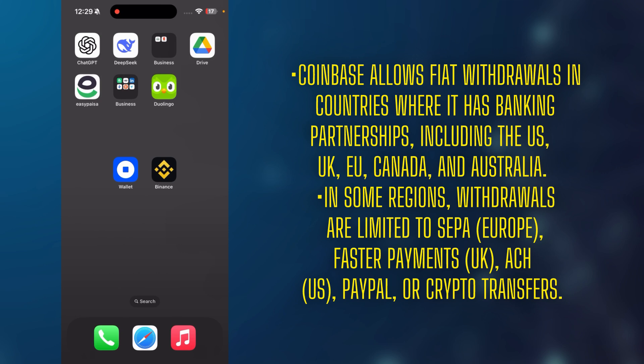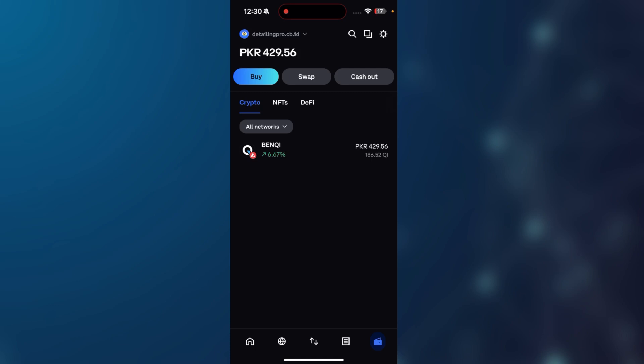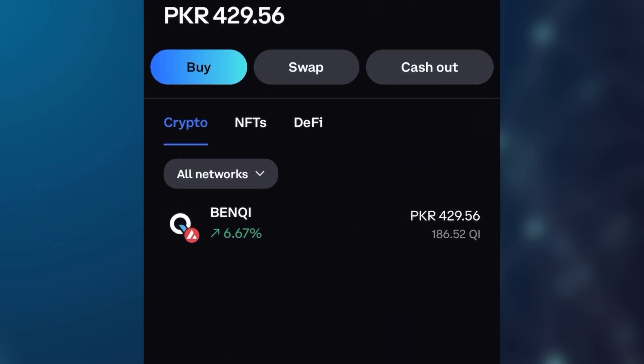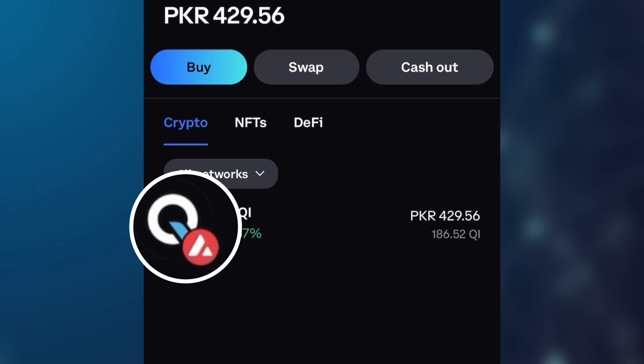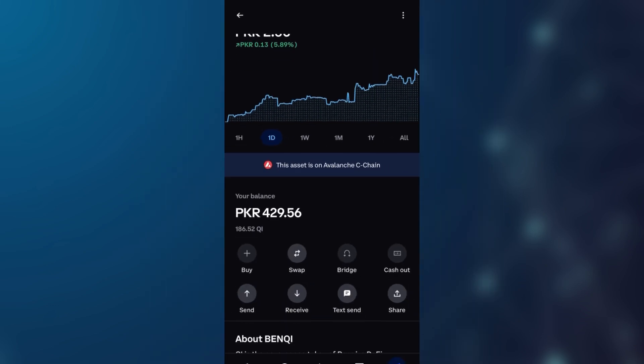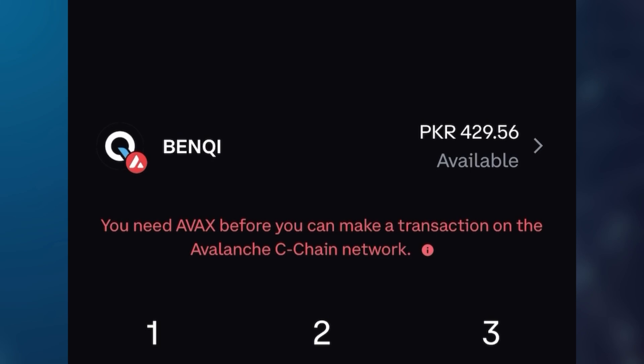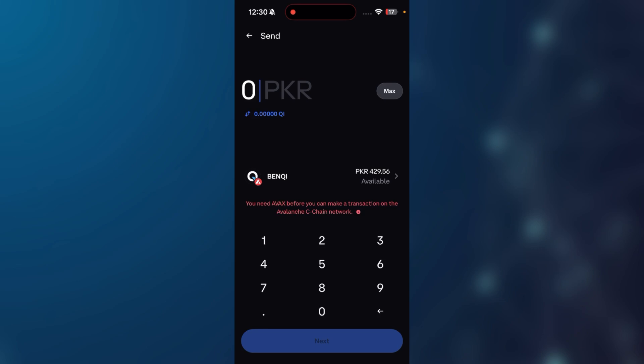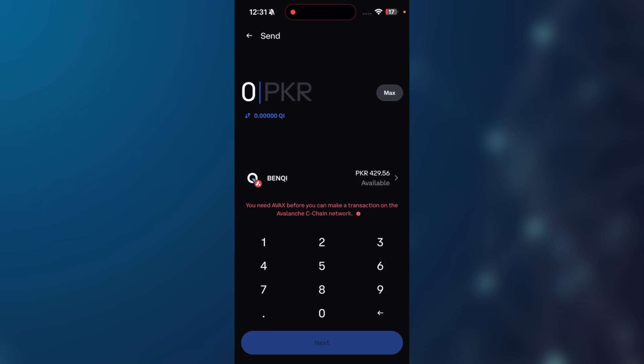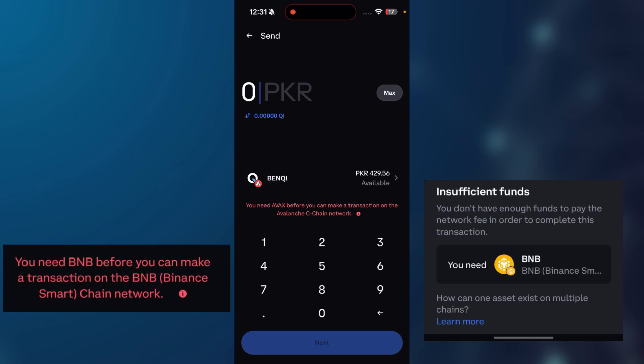This second method is more convenient and easy because in some regions direct cash out is not available due to regulation issues. In this video I'm going to share the second method, completely guiding you on how to withdraw your asset from your Coinbase wallet to Binance. This is my Coinbase wallet where I have some Banky coins on the AVAX network. Whenever I try to send these coins to another platform, a pop-up appears saying you need AVAX before making a transaction on the Avalanche C-Chain network. This pop-up may vary according to your assets and network.